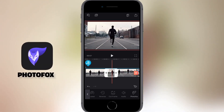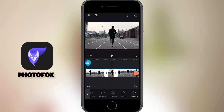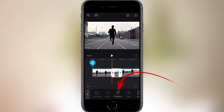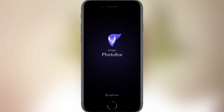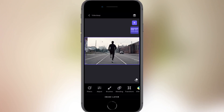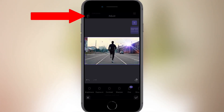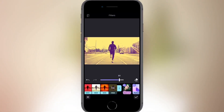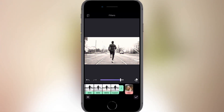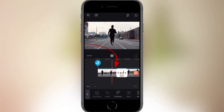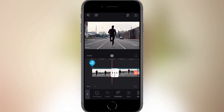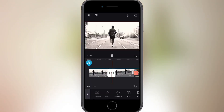VideoLeap allows you to export the frame to its sister app called PhotoFox. I'm going to press the PhotoFox button in the bottom menu, add some effects using PhotoFox, and then press the VideoLeap button on the top left to export the image seamlessly back into VideoLeap.